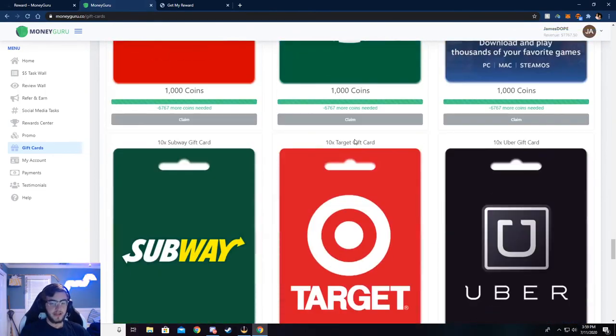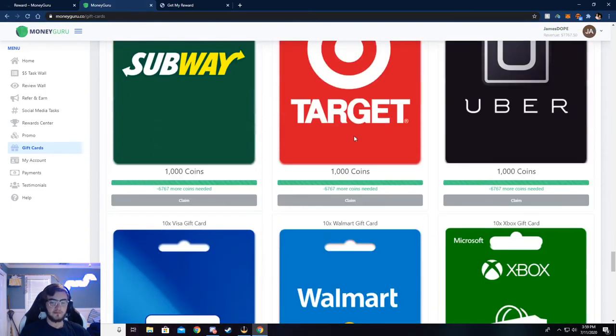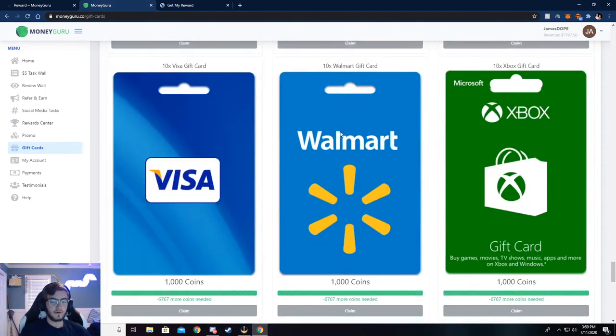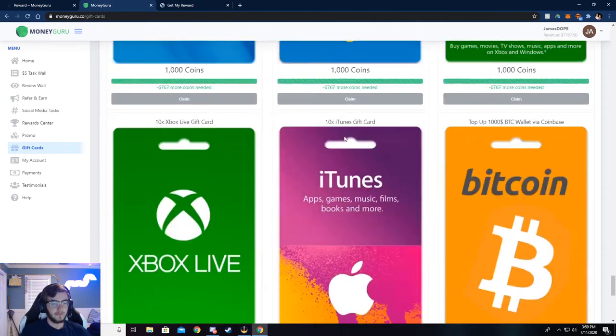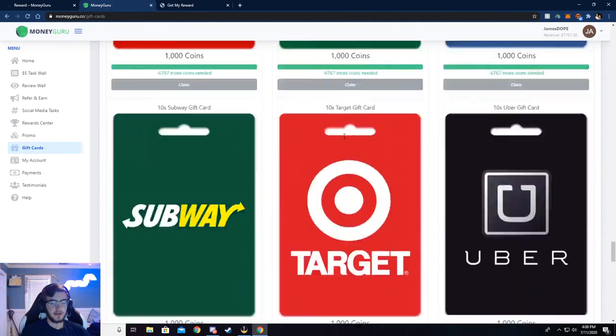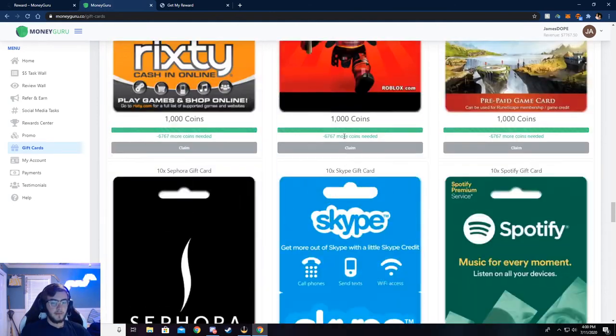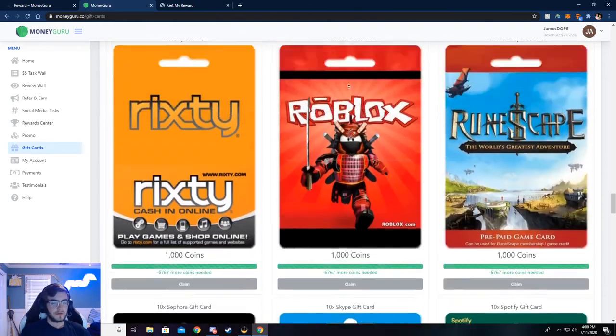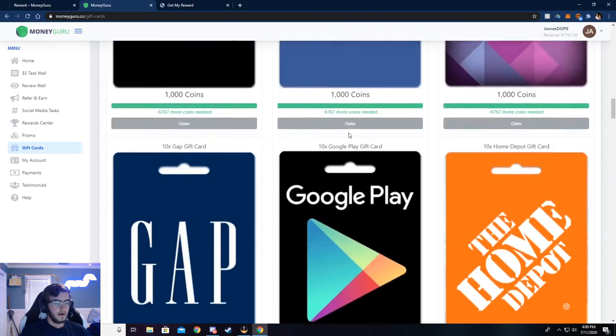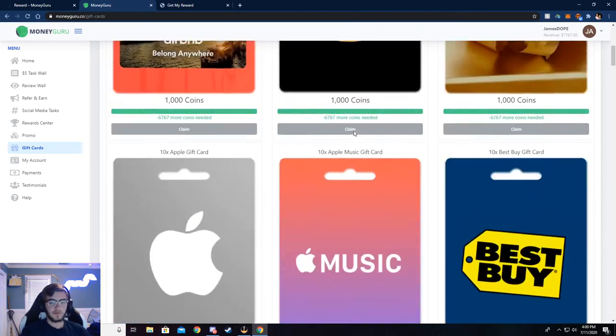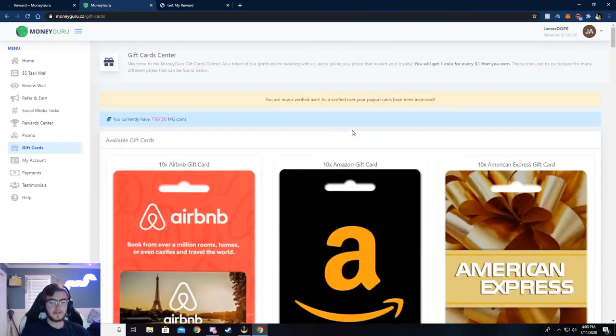Again, just a bunch of games, a bunch of stores, and a bunch of food places you can go. But super simple to do. Just do a couple surveys, and we'll be getting you that gift card.